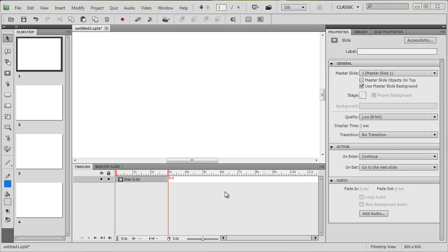Okay, carrying on with our variables, let's have a look at another use for a variable. I've got four slides here in my project and what I want to do is tell the user which slide they're on and how many slides they've got in total.